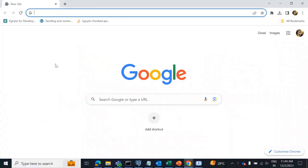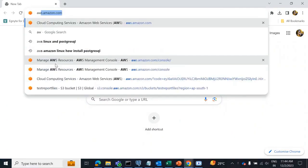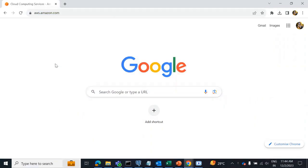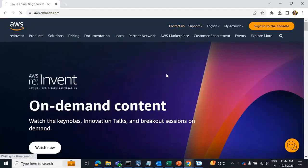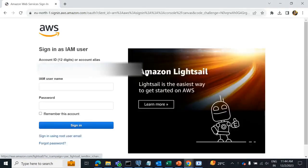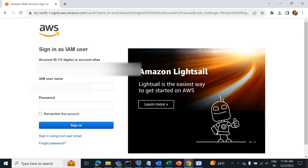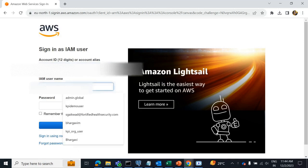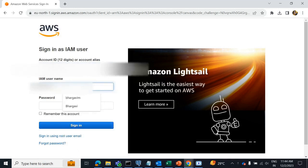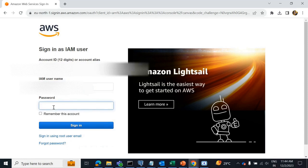First, we need to log in to our AWS account. We provide the account ID, then provide the IAM username and password.